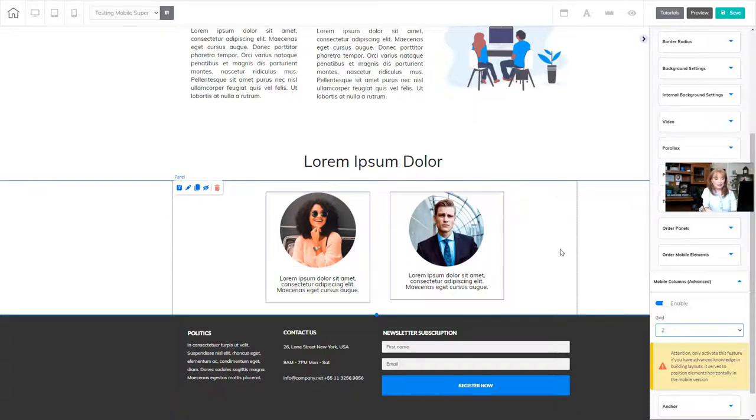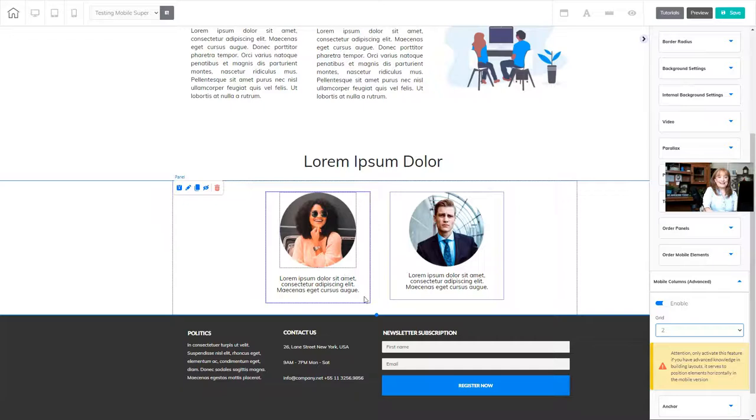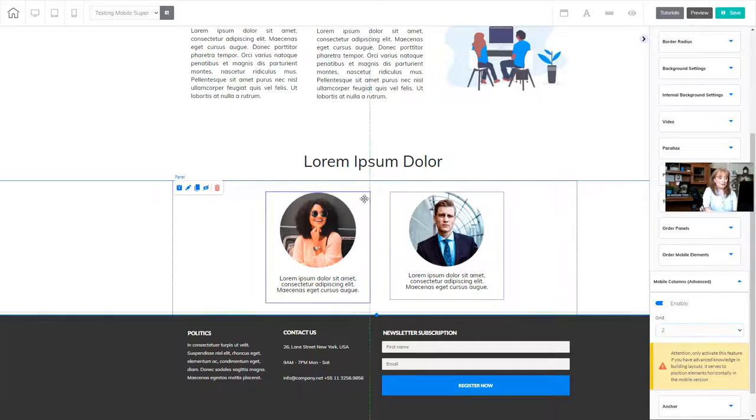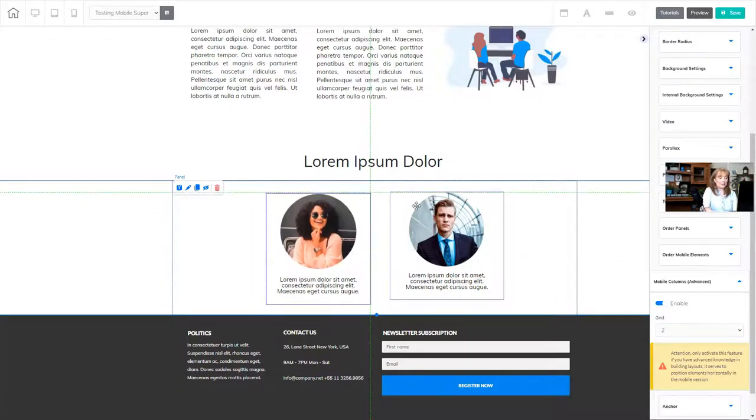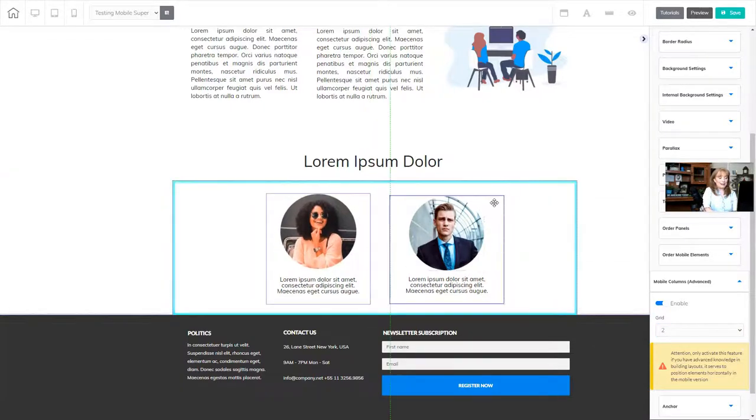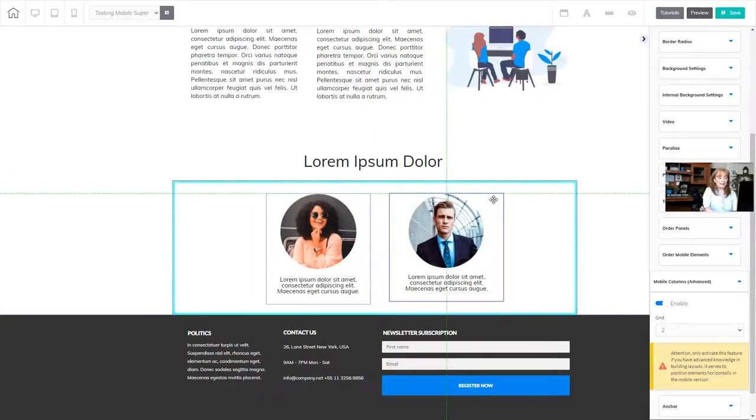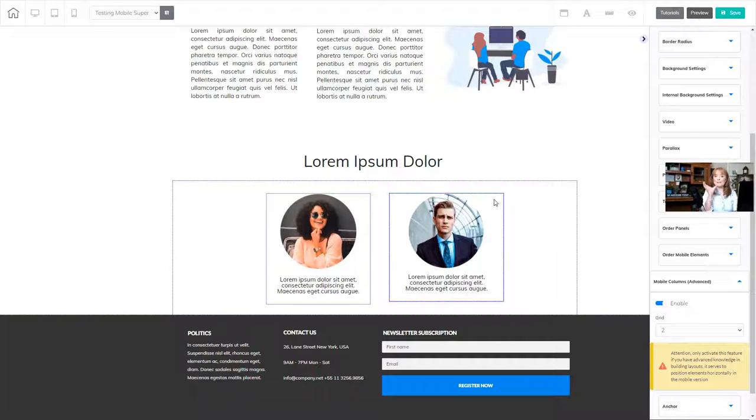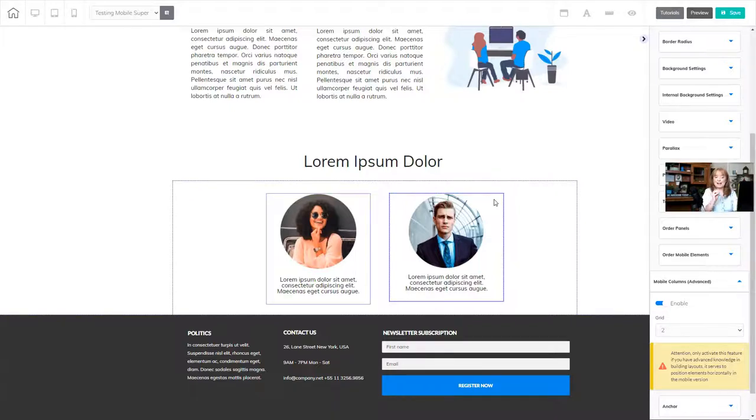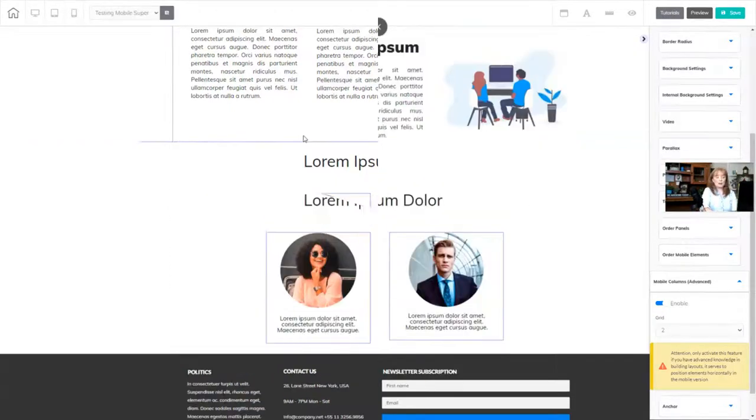So what happens is normally it takes those elements and puts them one on top of the other. But in this case, it's going to take my two elements, which is a box here and a box here, and it's going to put them side by side on the mobile view. So let's take a look at that to see what happens.